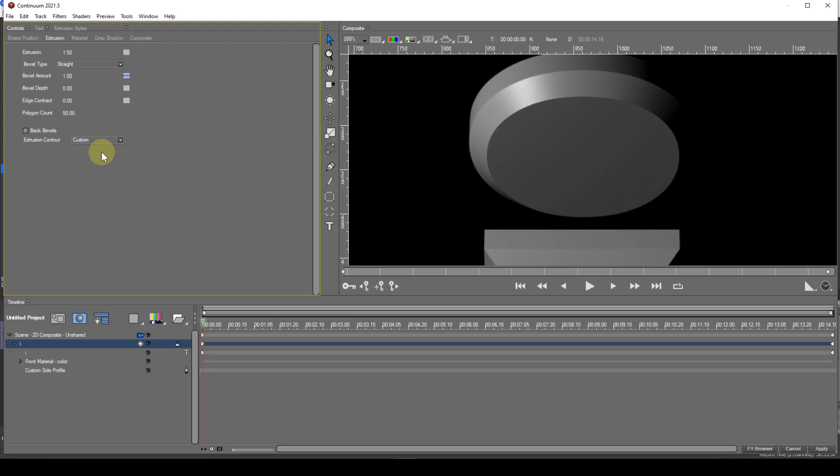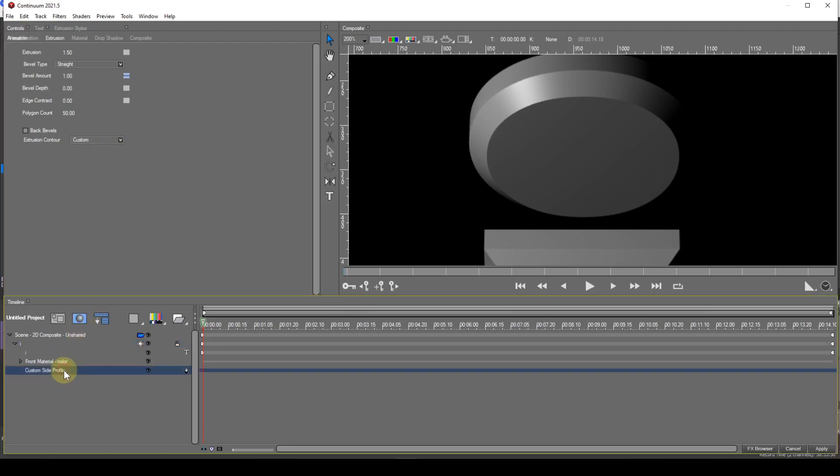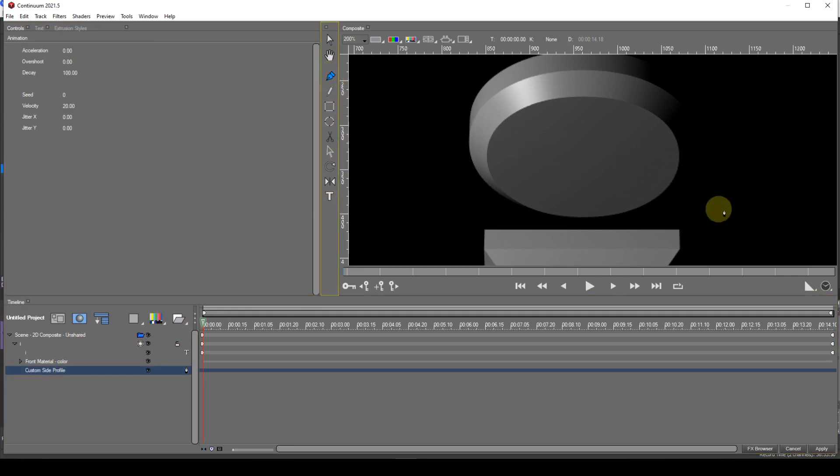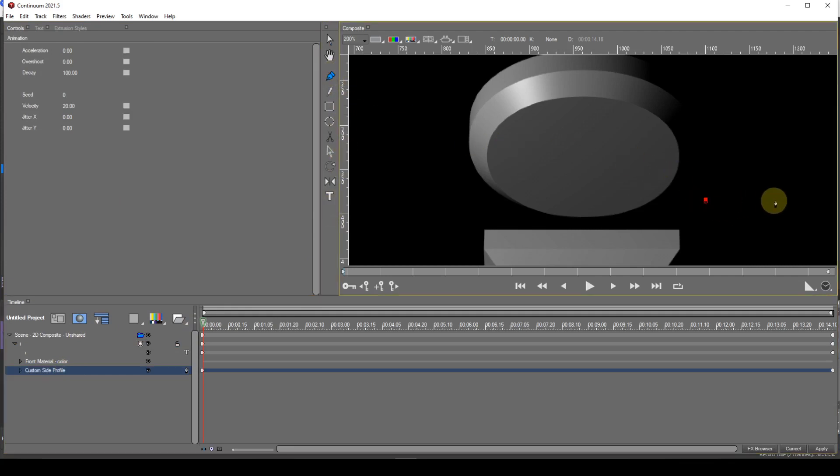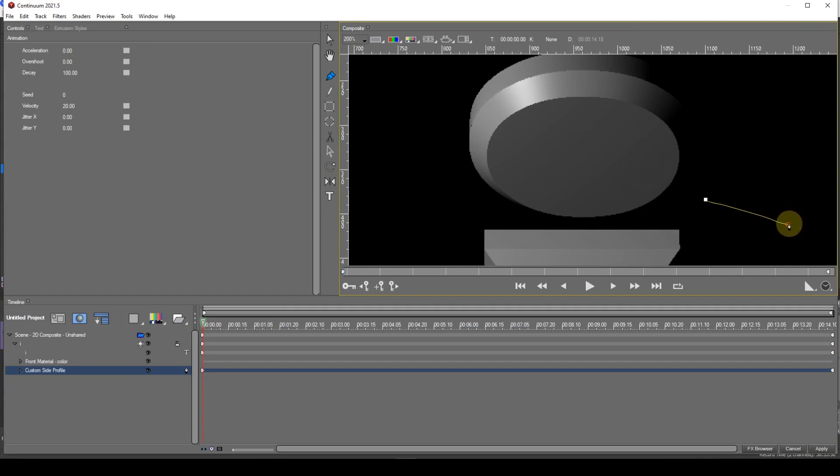As with Custom bevels, I'll select this entry and draw the spline. Now as you can see, moving this spline has no effect on the side profile. It stays flat.